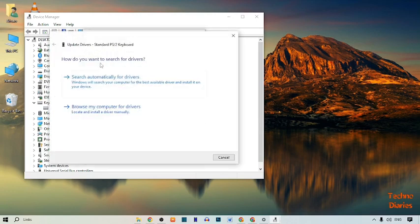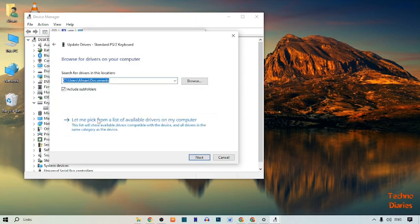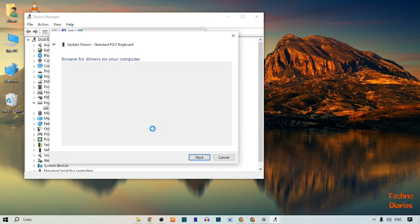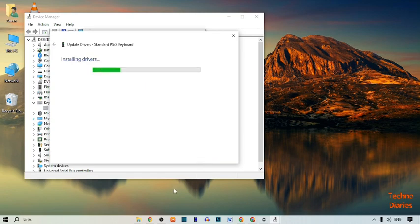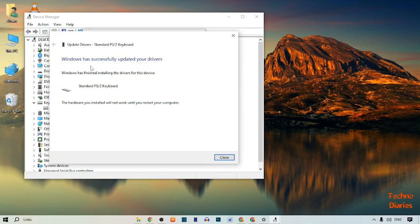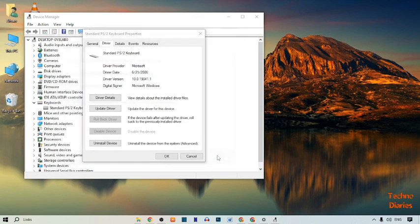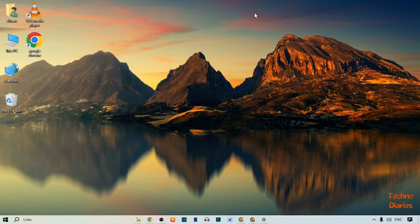After that, here you can see how do you want to search for drivers — select Browse my computer for driver software, then select Let me pick from a list of available drivers on my computer. Select Standard PS/2 Keyboard and simply click Next. Windows has successfully updated your driver and finished installing the driver for this device, so close this. Your problem will now be fixed.